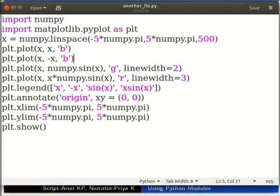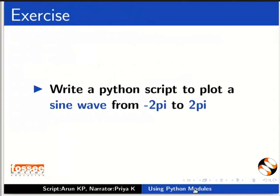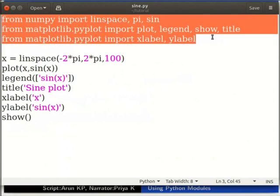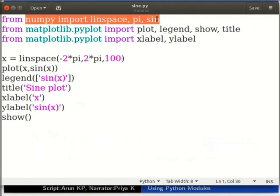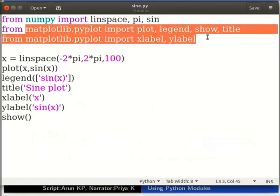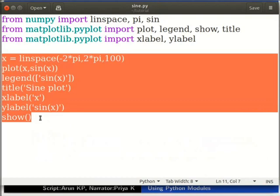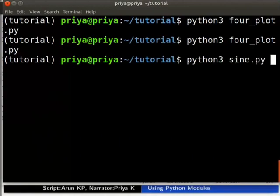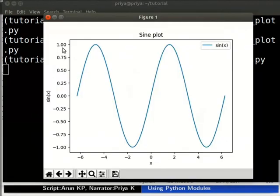Pause the video here, try this exercise and then resume. Write a Python script to plot a sine wave from minus 2pi to 2pi. Open the file sine.py for the solution — it is also available in the code files link. In the first line we import the required functions: linspace, sin, and the constant pi from numpy. We also import plot, legend, show, title, xlabel and ylabel from matplotlib.pyplot. The rest of the code generates the plot. Let us run the code in the terminal by typing python3 sine.py. Now we can see our sine plot.